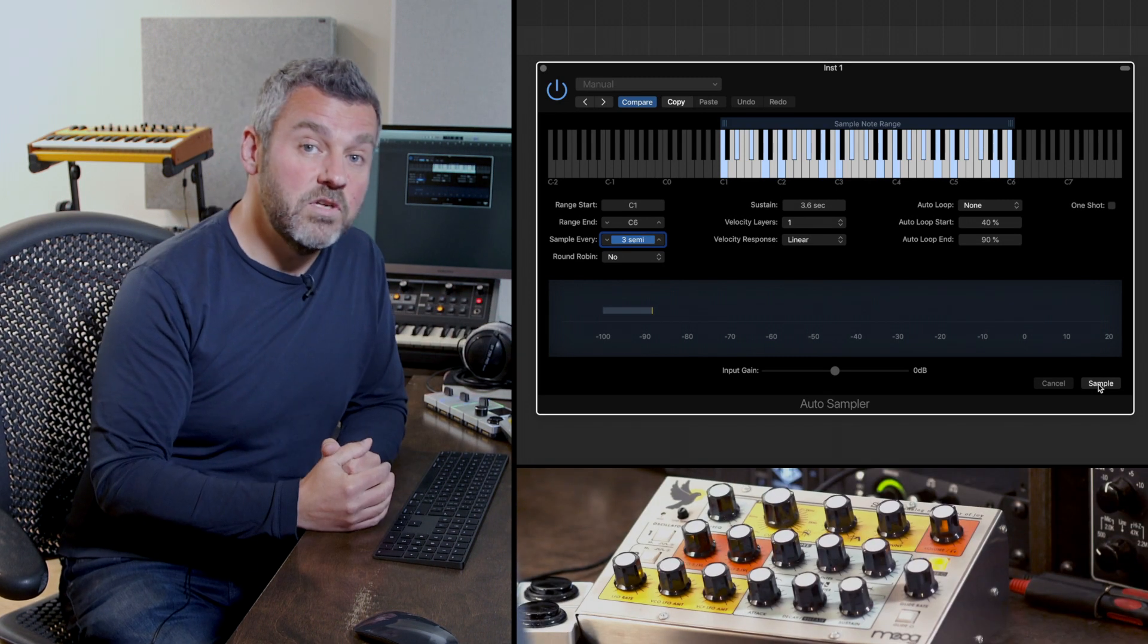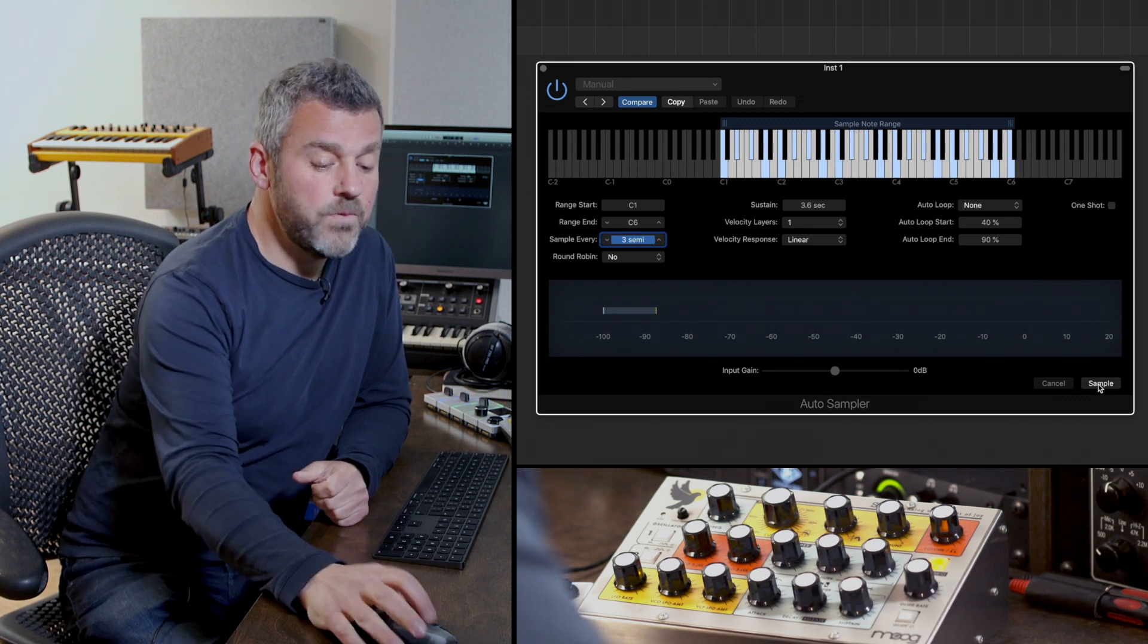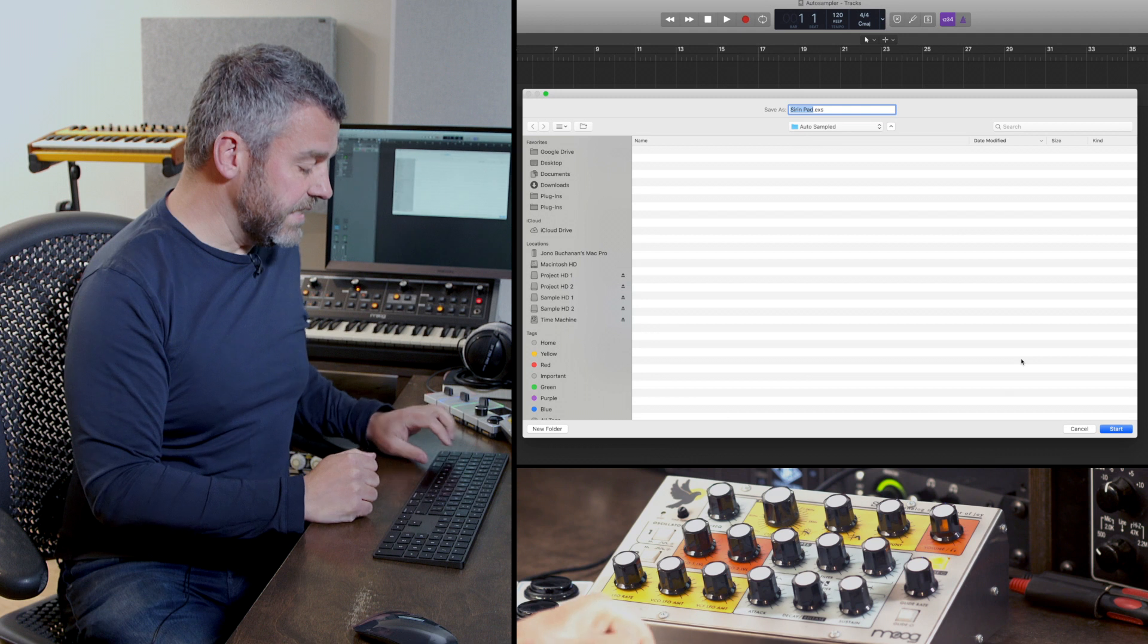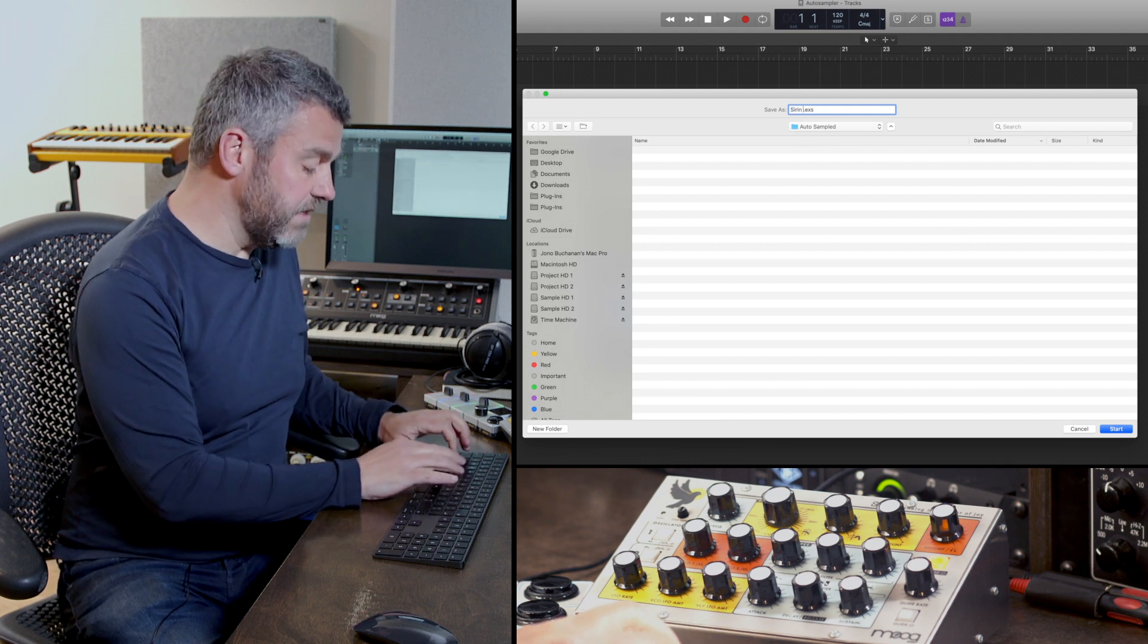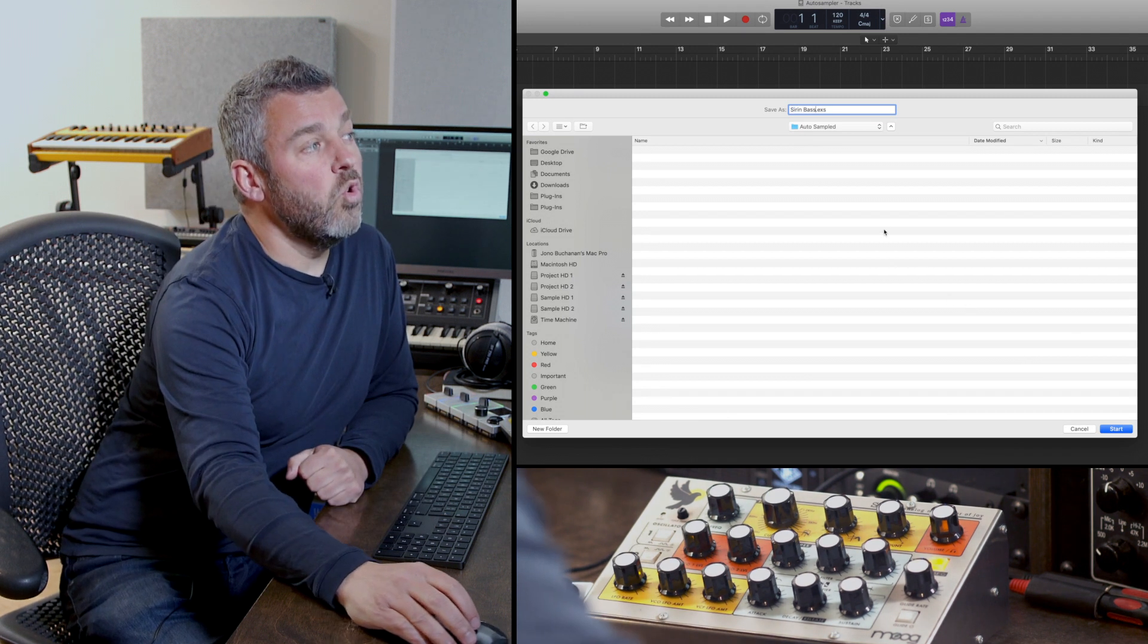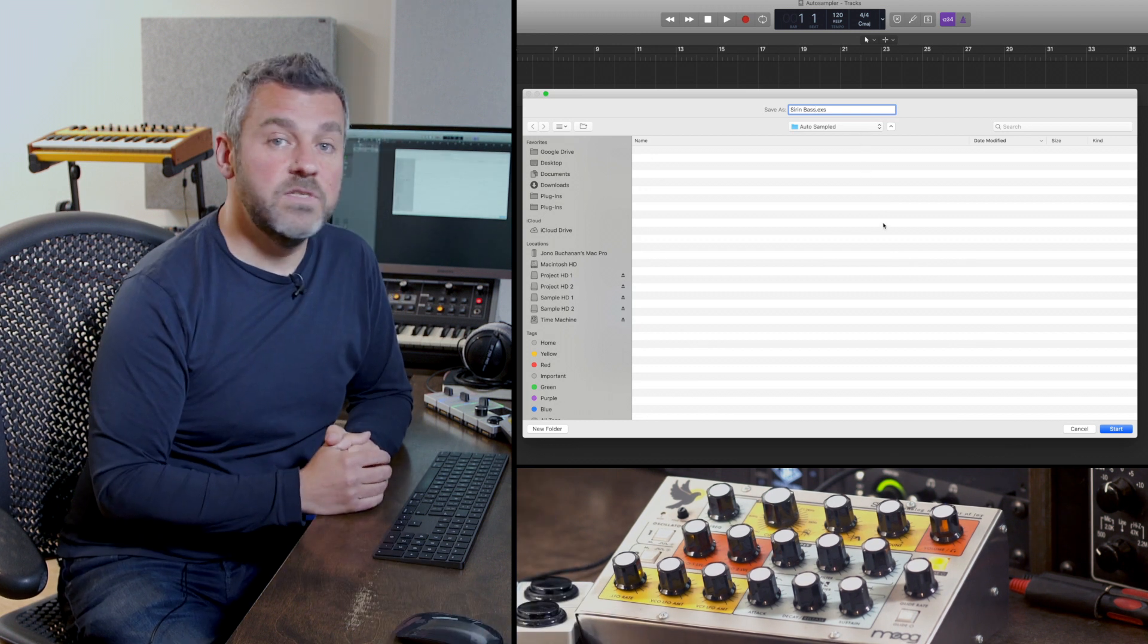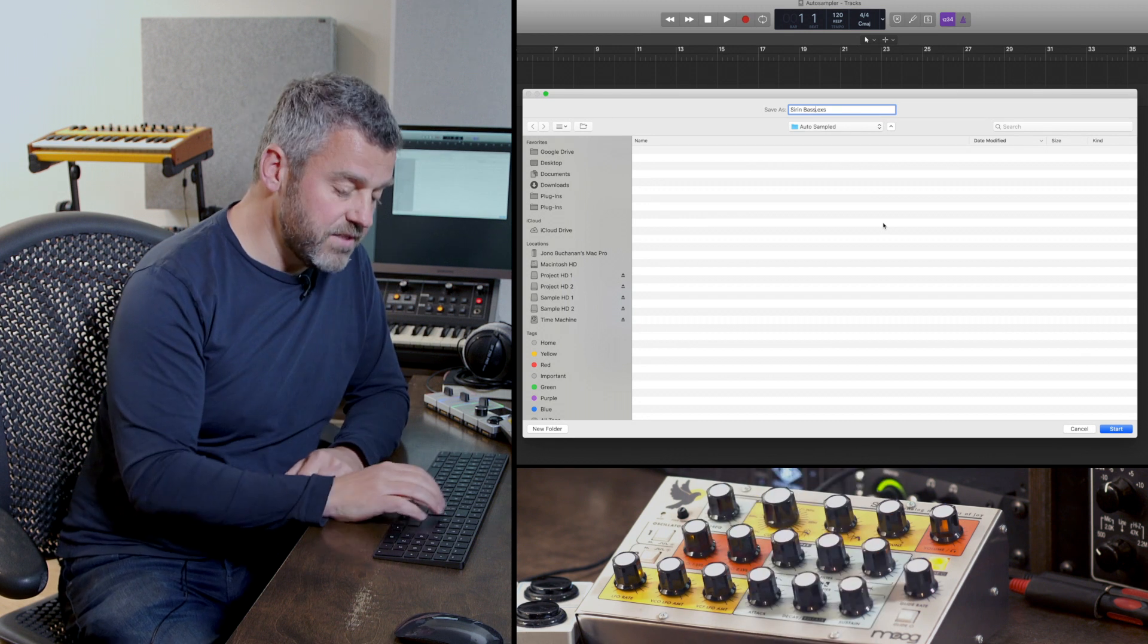And then it's going to map those for us to create a sampler instrument that we can load. So I'm going to press sample and what I can do is give this a name. I'm going to call this Sirin Bass and you can see that it's going to save it in an auto sampled folder within the sampler instruments so we'll be able to find that really easily once it's done. Let's press start.